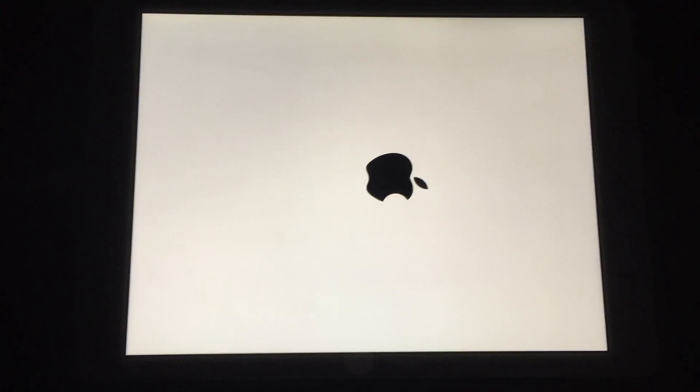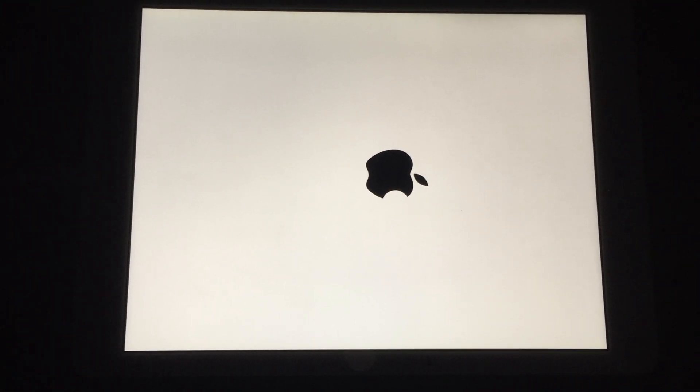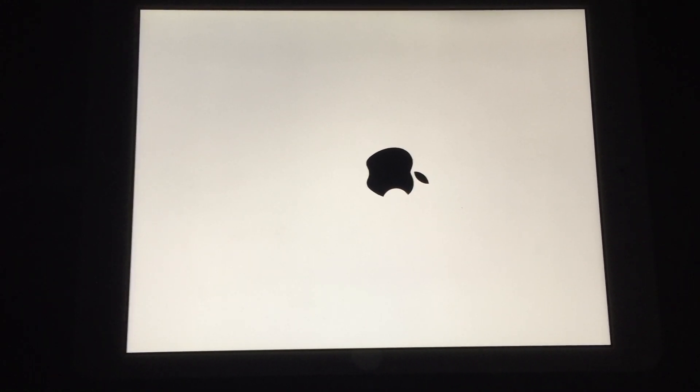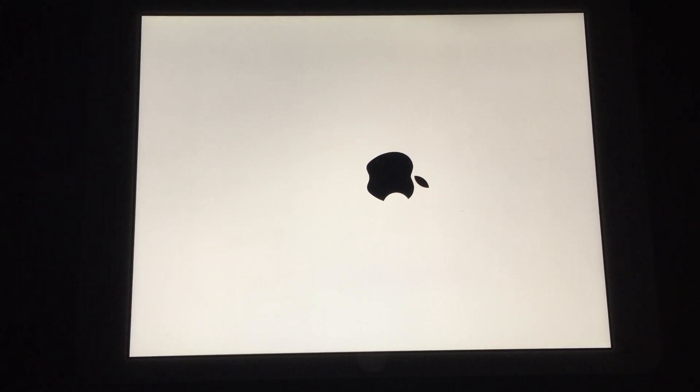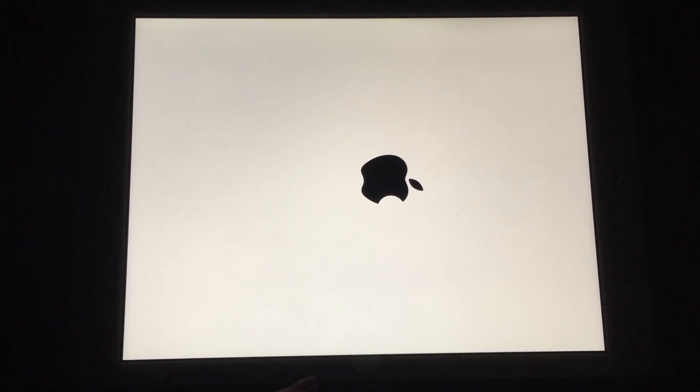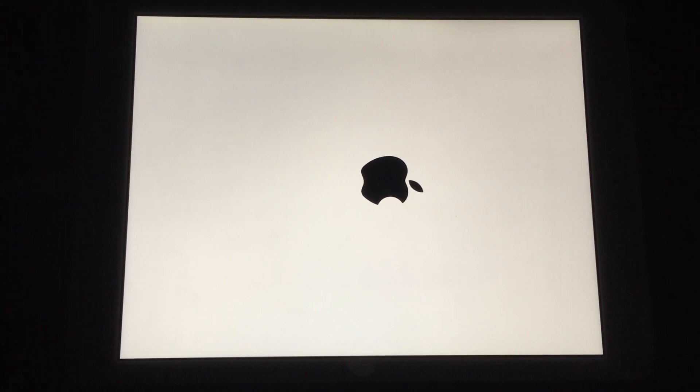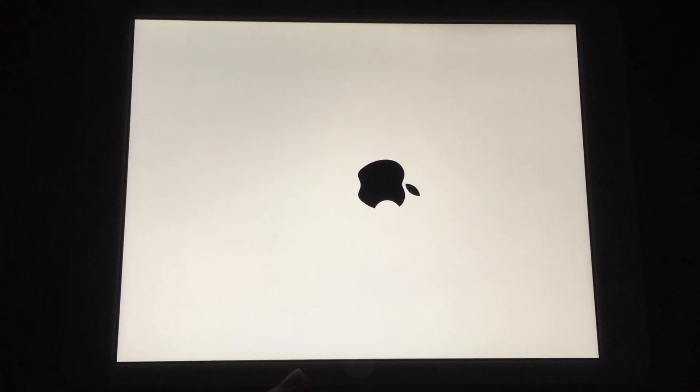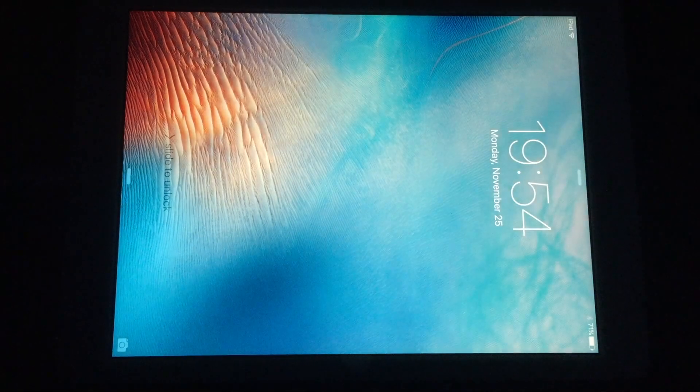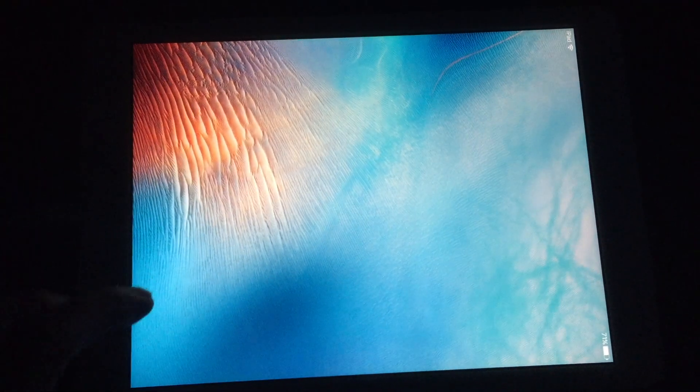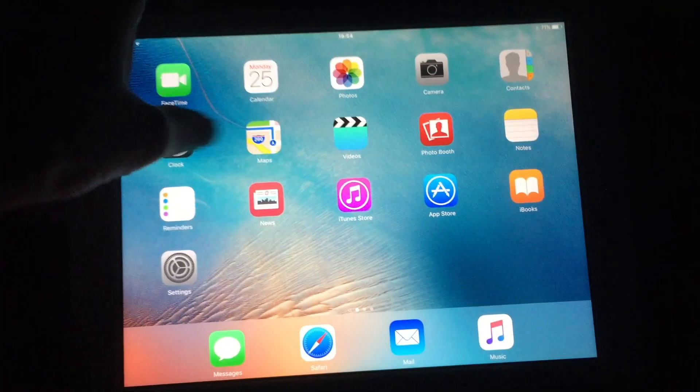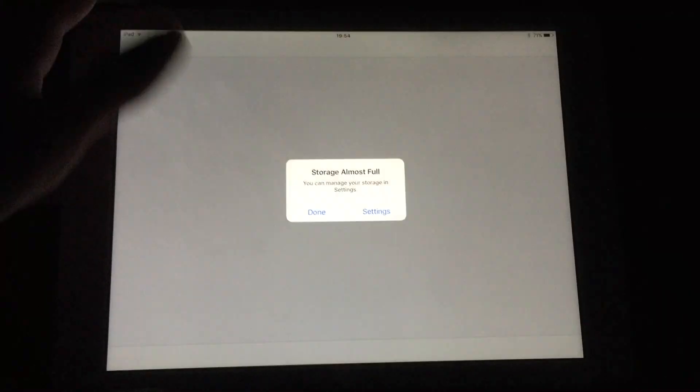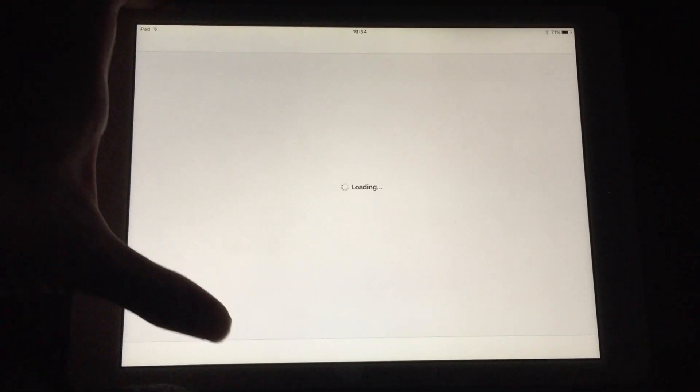Don't worry guys, it's not a boot loop. I promise it will reboot once it's done. As you can see, this is a fully untethered jailbreak.